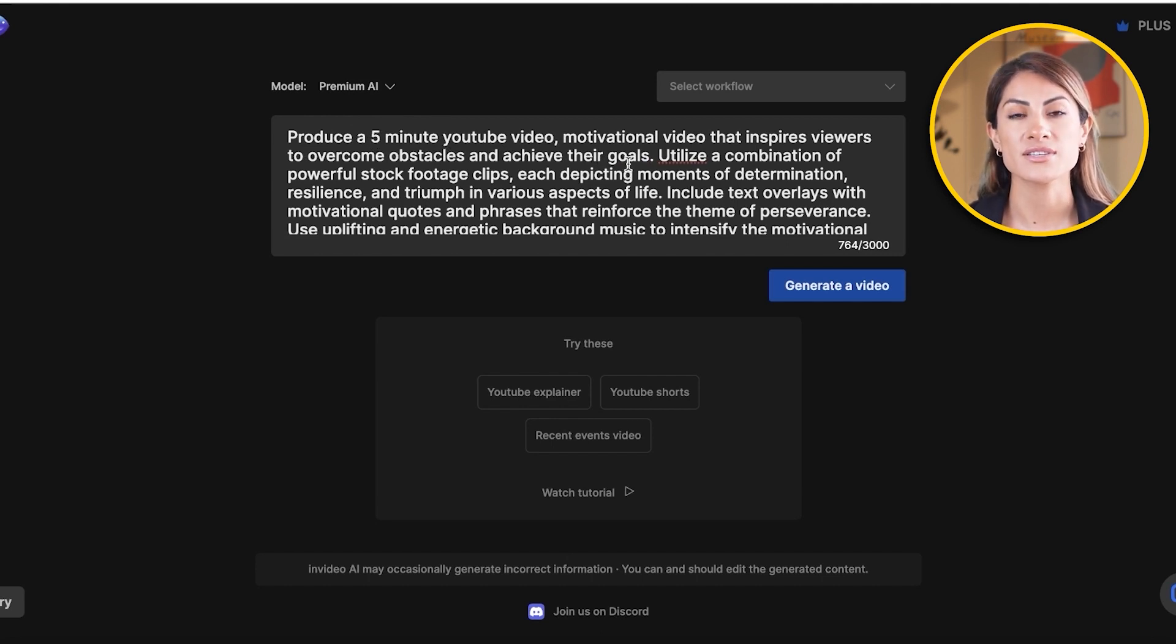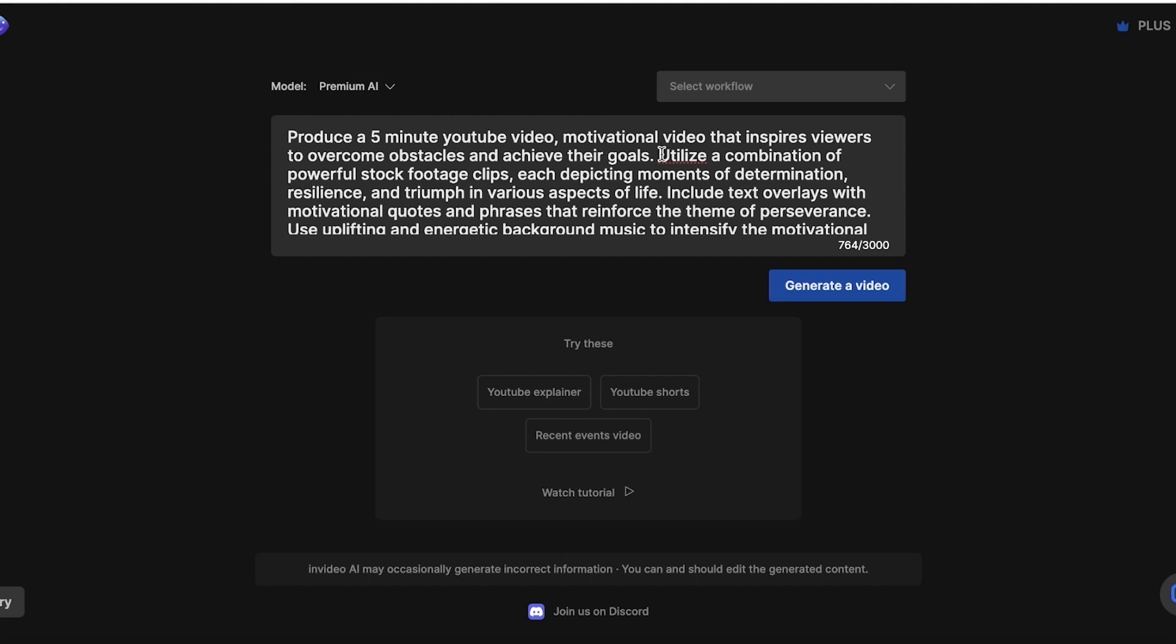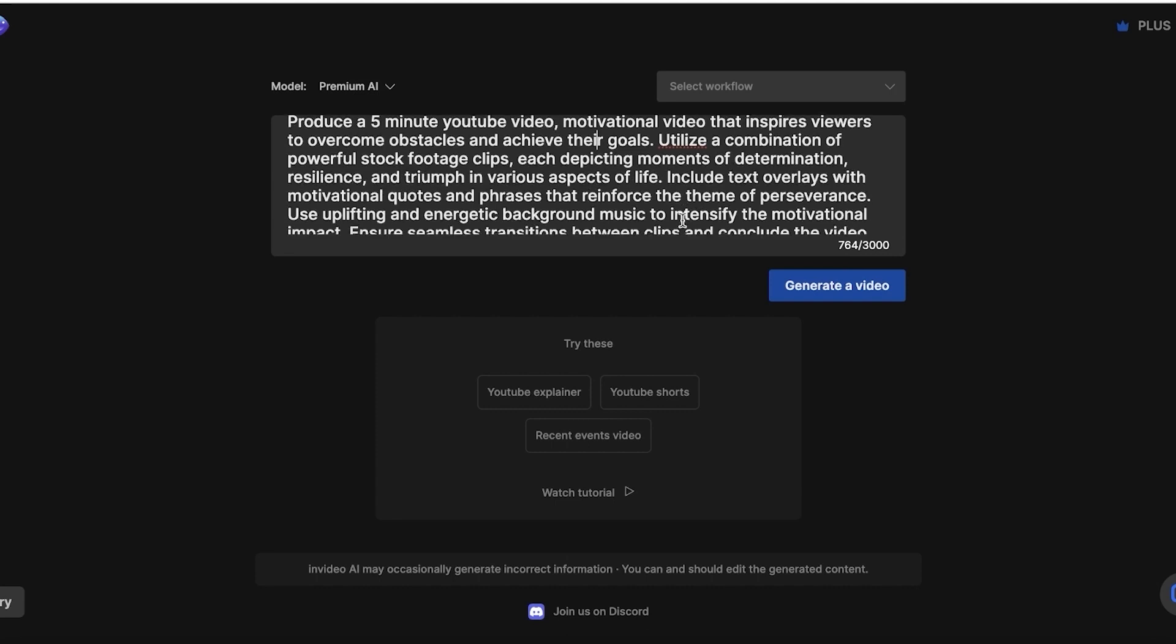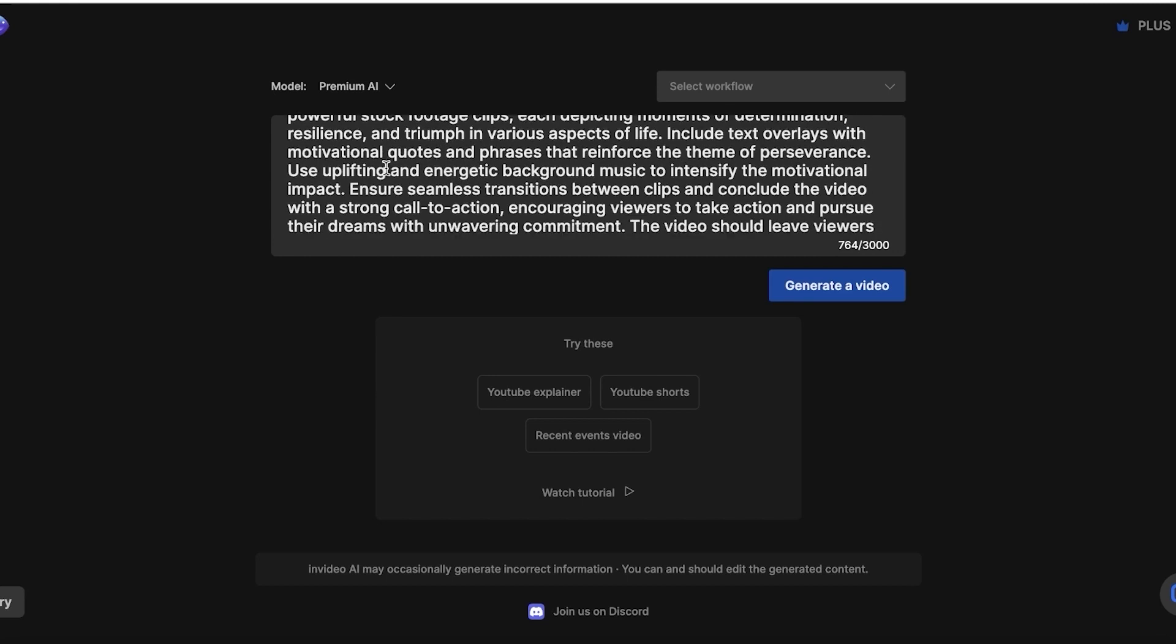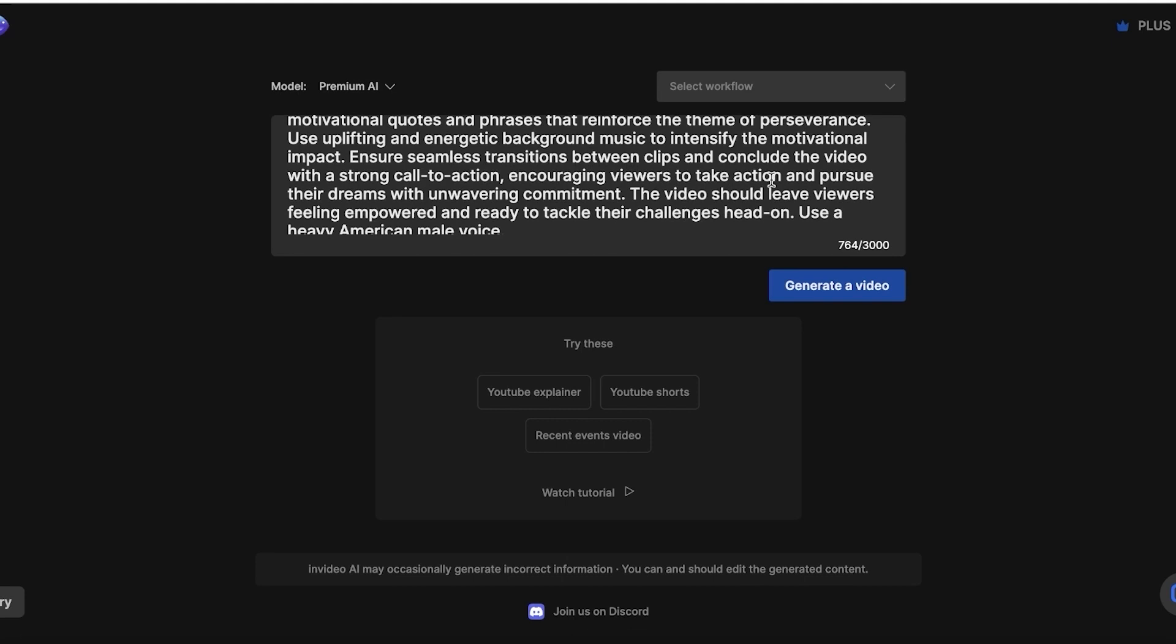Now, after you've set up your basic topic, this is your basic topic, which is a motivational video. I've added a description of the key points that I want to include. So a combination of stock footage clips that should have determination, resilience, and triumph in various aspects of life. Now, I also wanted to include motivational quotes and phrases that will reinforce my topic. Now, another very essential thing is music. So I've added energetic background music to intensify the motivational impact, ensure seamless transitions, and conclude the video with a strong call to action, encouraging the viewers to take action.